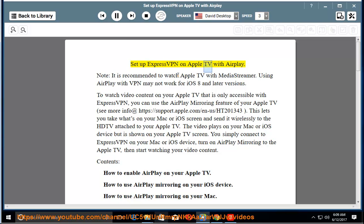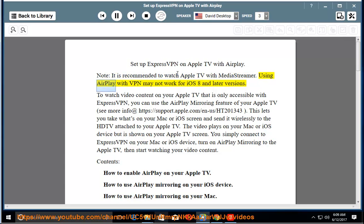Set up ExpressVPN on Apple TV with AirPlay. Note, it is recommended to watch Apple TV with MediaStreamer. Using AirPlay with VPN may not work for iOS 8 and later versions.